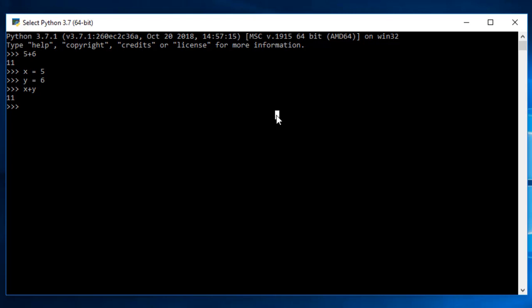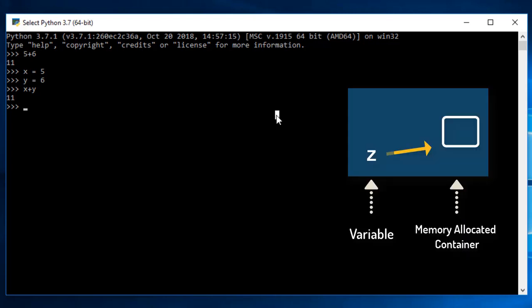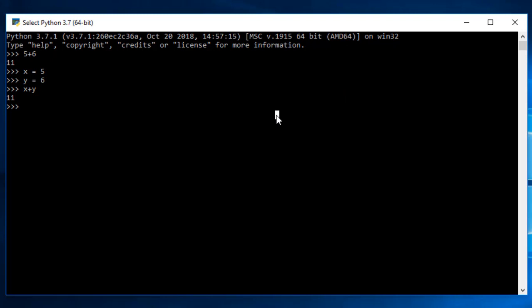Now, you might be thinking if I take z and keep the value of z as 5, z will be pointing towards the same container to which x is pointing. Yeah, they will be pointing towards the same container. Let us perform this example also.